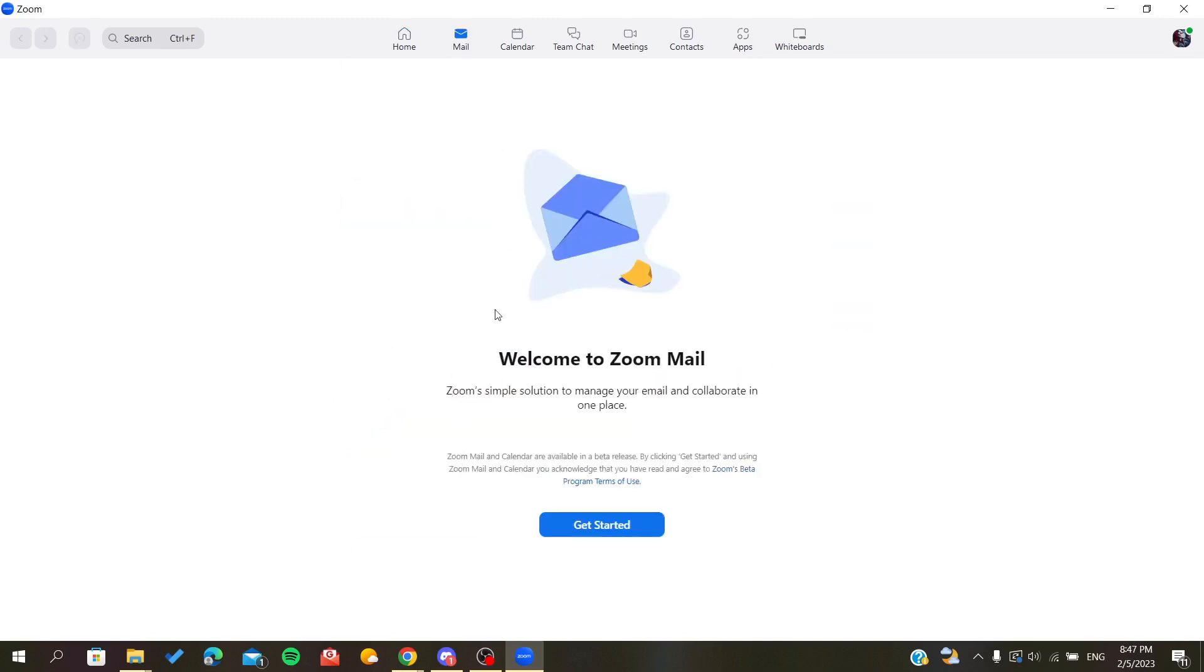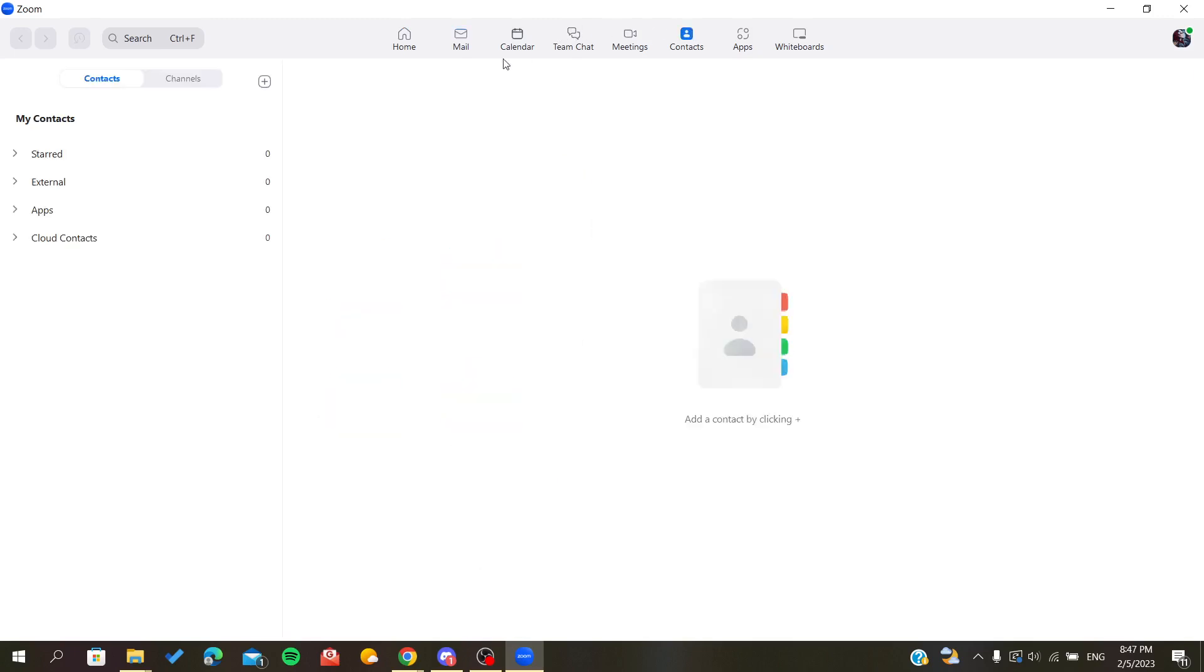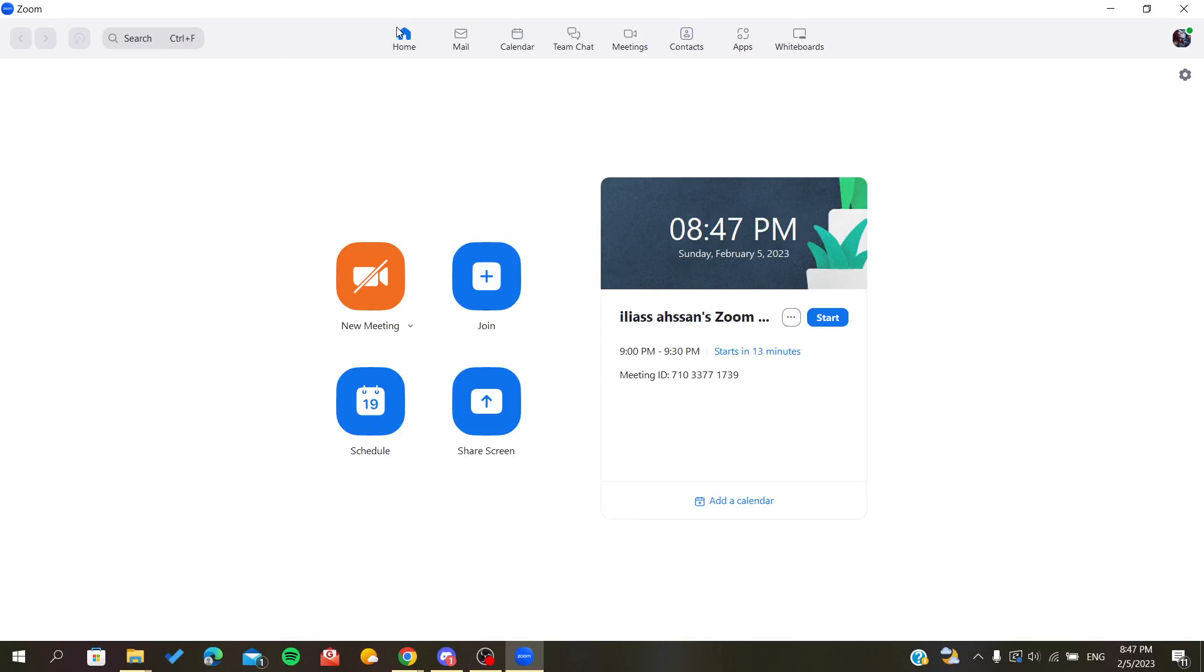You can go to email if you have Zoom email and other people or contacts, and you can send them this invitation. Or you can go to direct messages and start sending this invitation to other people.